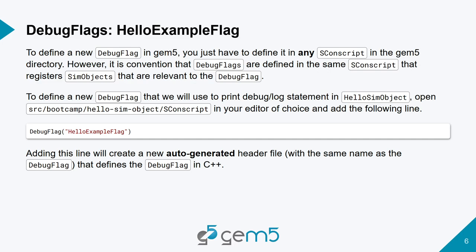But again, for the sake of having structure, let's go ahead and define this debug flag called hello example flag in the same directory as hello sim object.